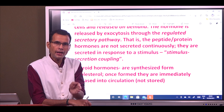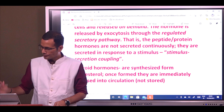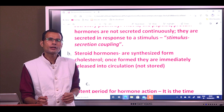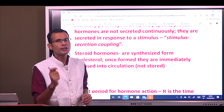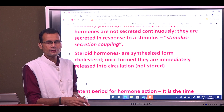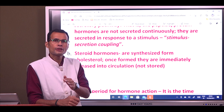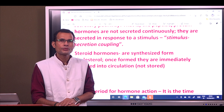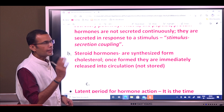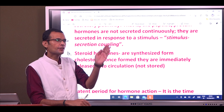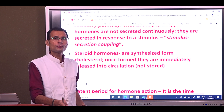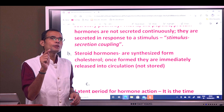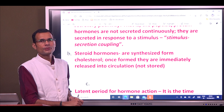Steroid hormones are metabolites of cholesterol. Circulating LDLs are taken up by the adrenal cortex, and steroid hormones are synthesized from LDL cholesterol. Once synthesized, they are not stored — they are immediately released into the circulation. This is a major difference: peptide hormones are synthesized and stored, released only on stimulus, whereas steroid hormones are synthesized and immediately released.